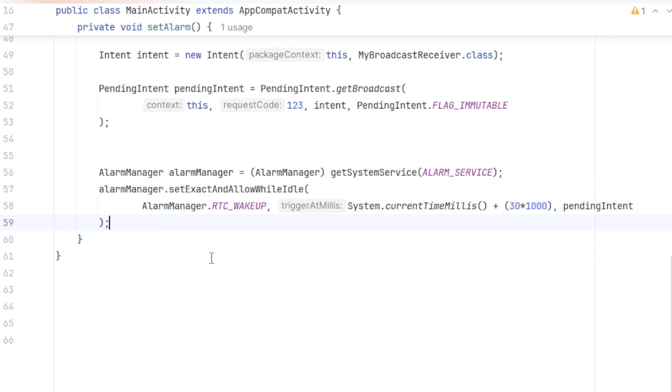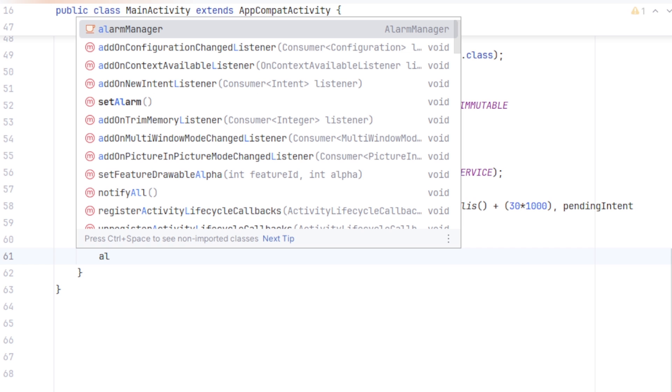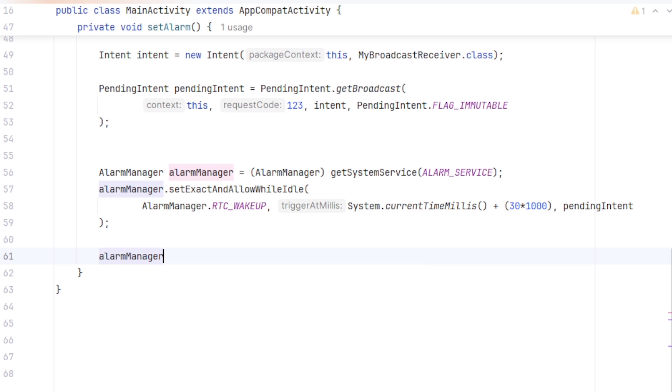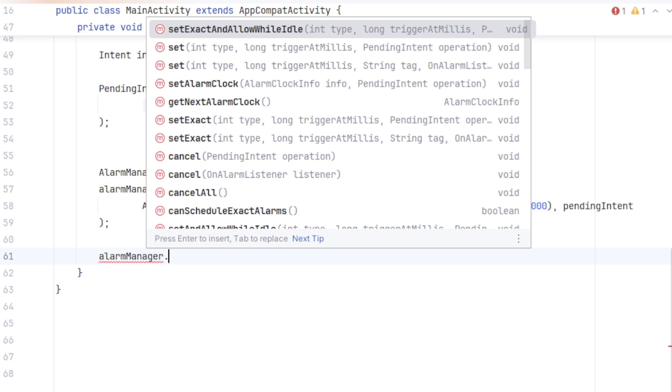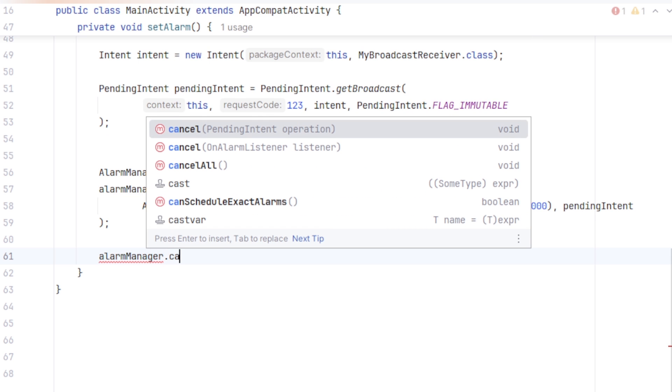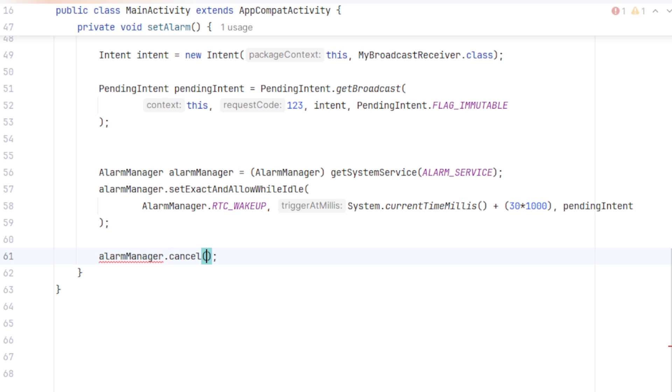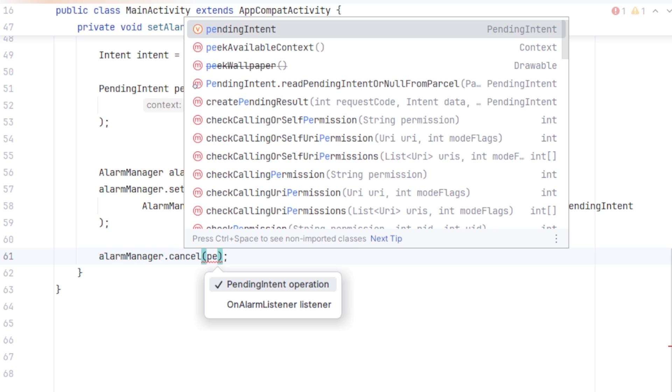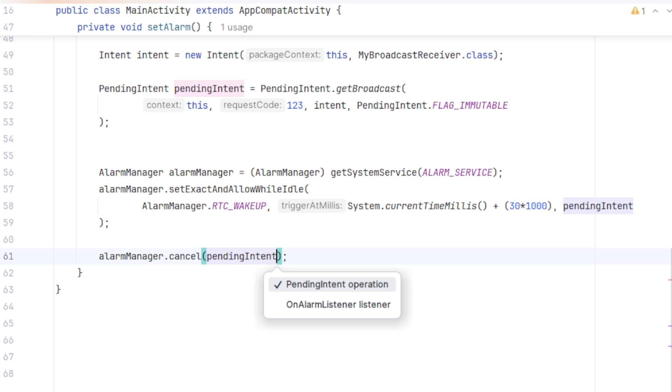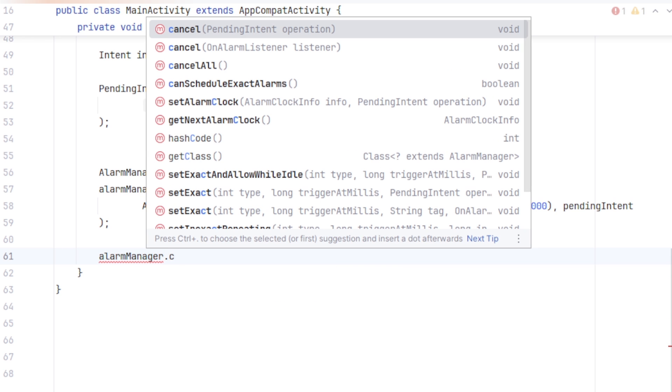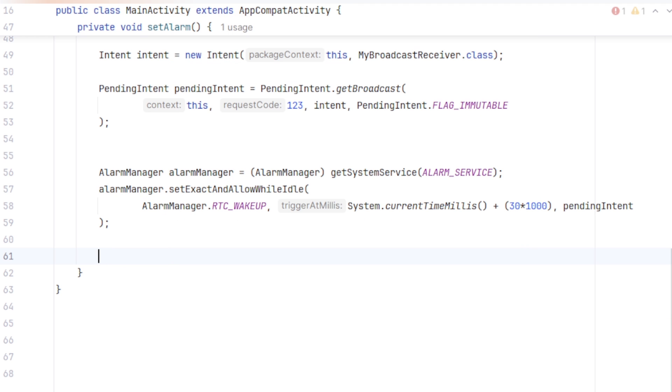You can also cancel the alarm by calling alarmManager dot cancel and pass the pending Intent that you want to cancel. Or you can cancel them all just by calling cancel all. I am not gonna use it for this demonstration.